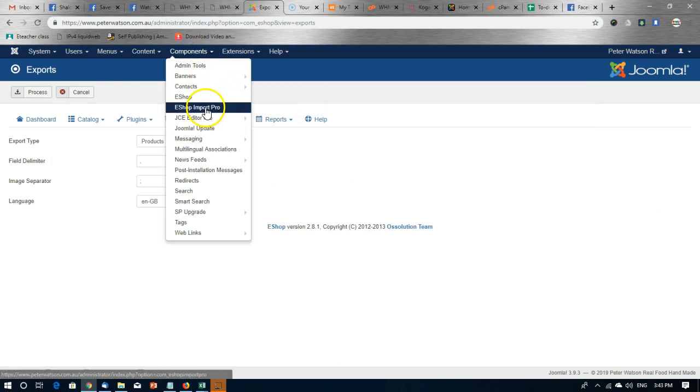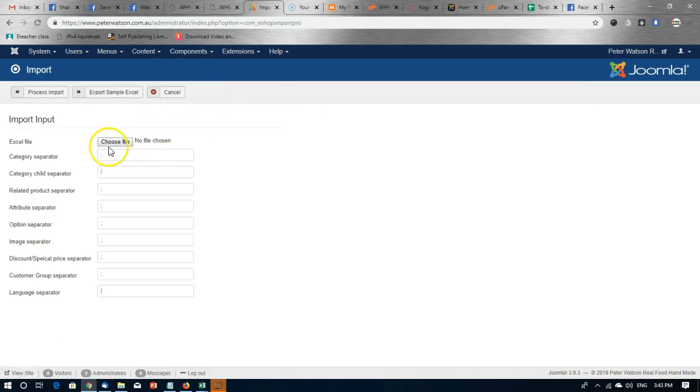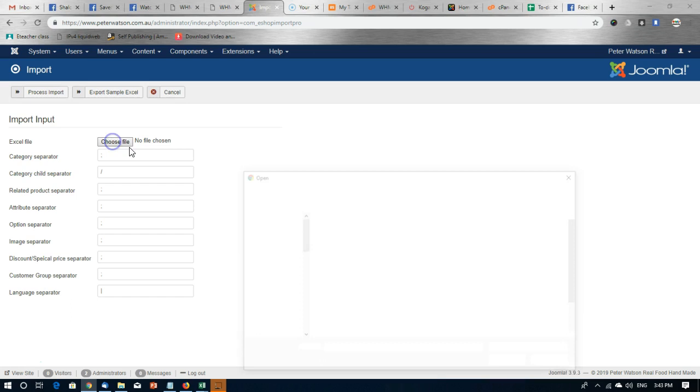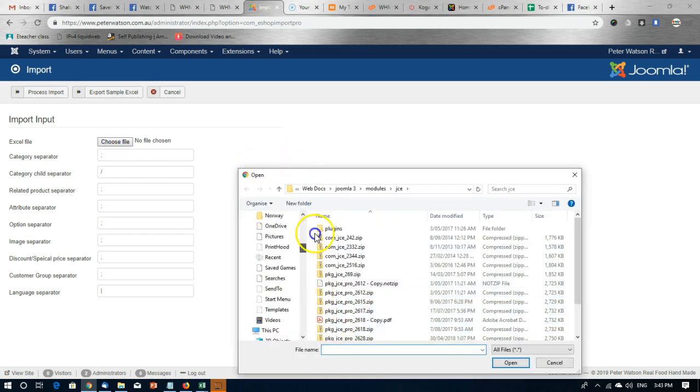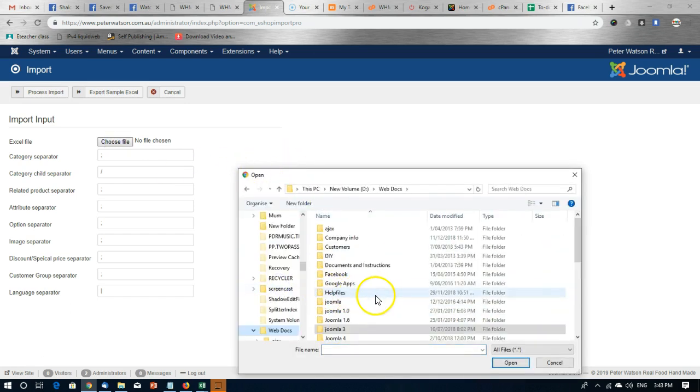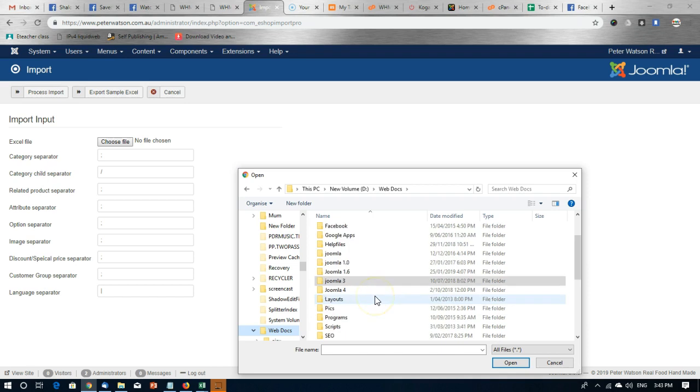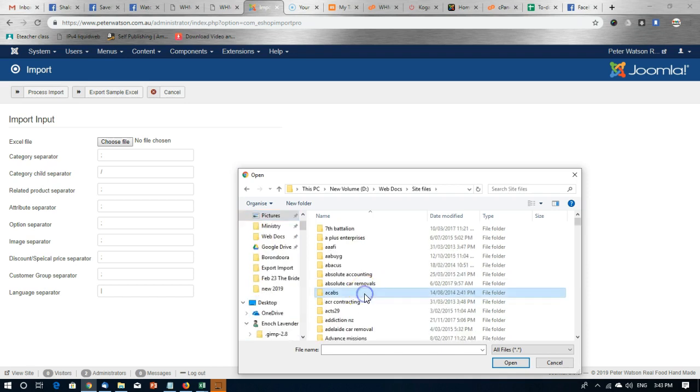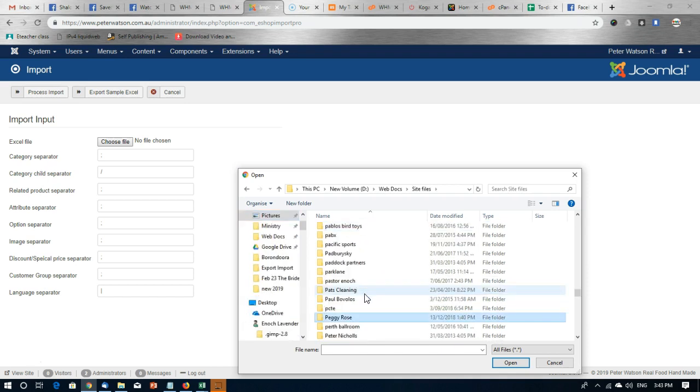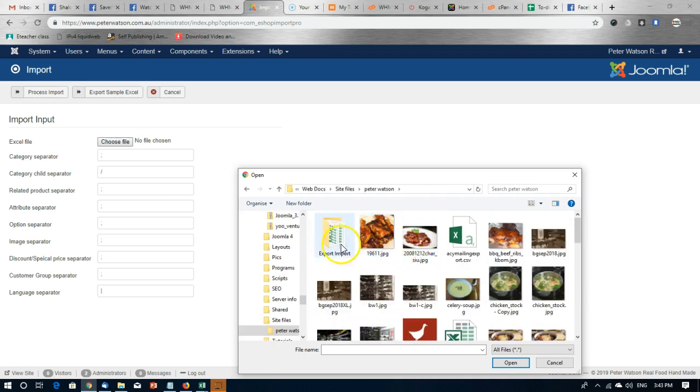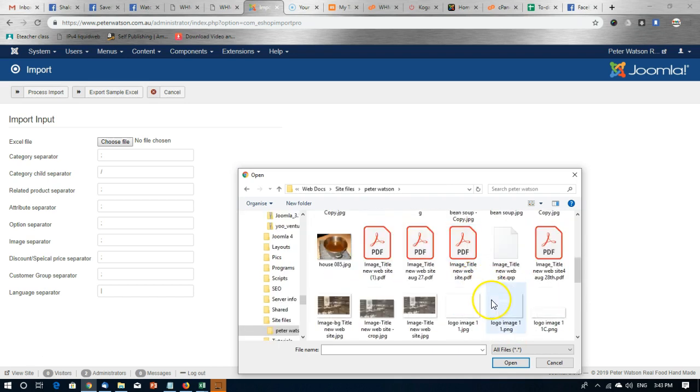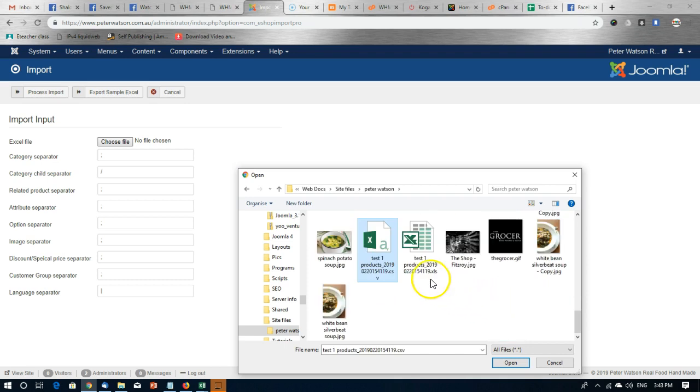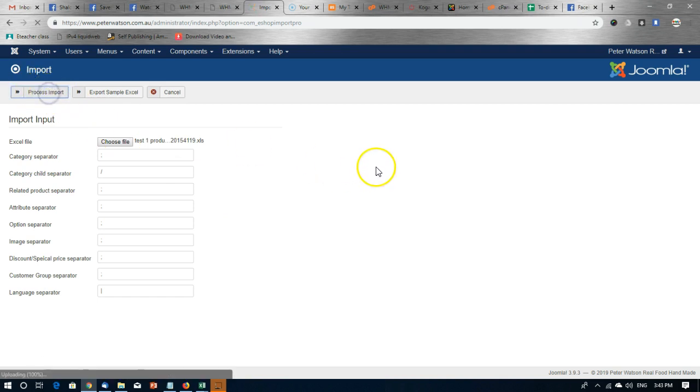Go to eshop import pro. Choose the file from your computer. Here it is, the xls file. And then click process import.